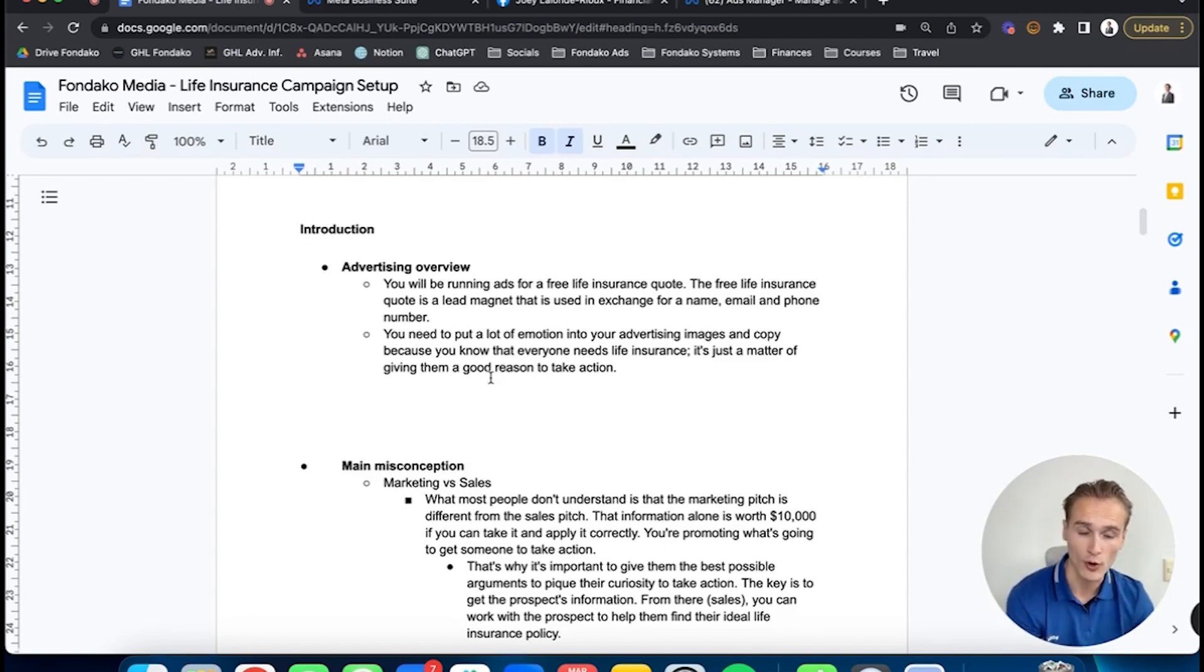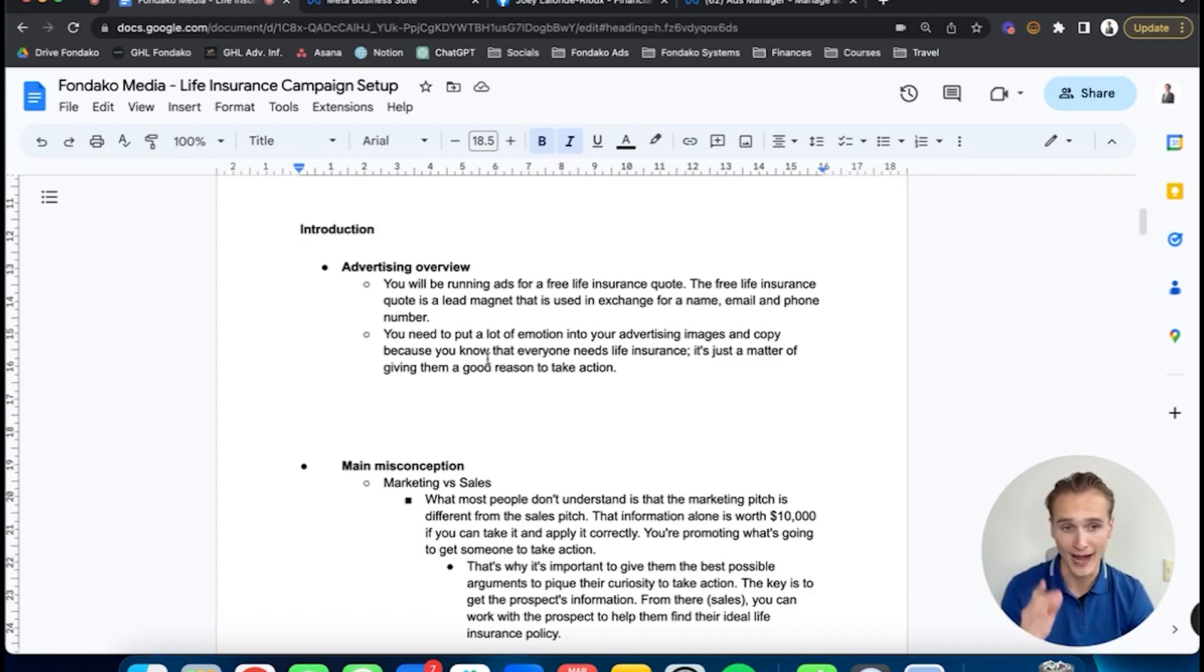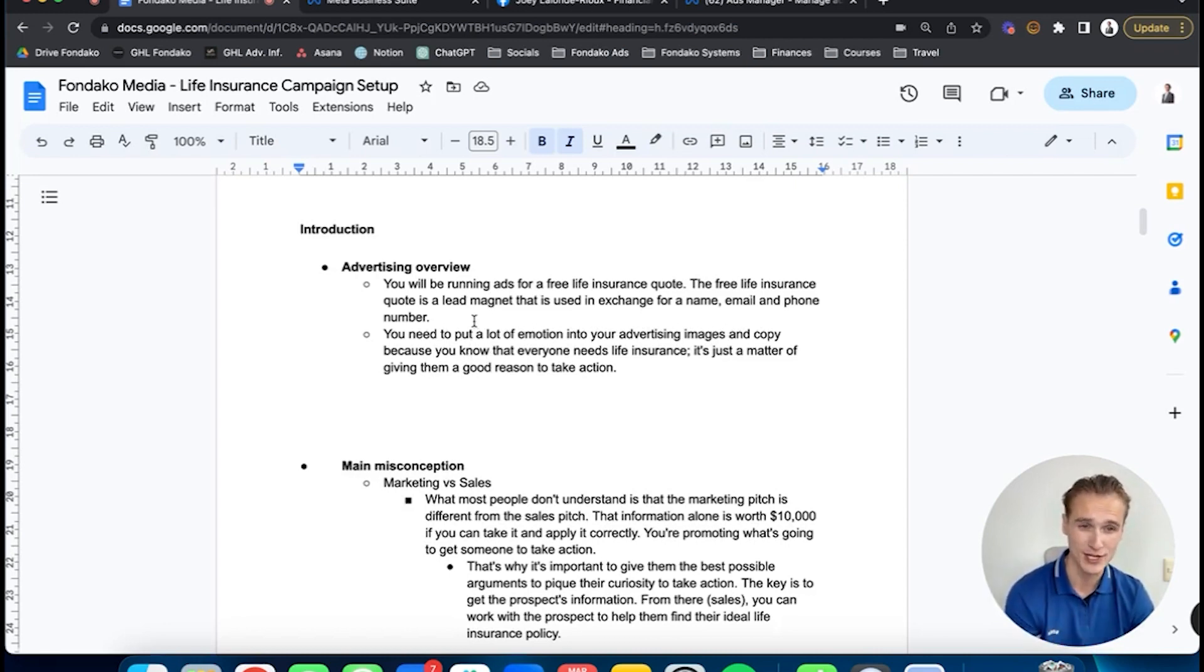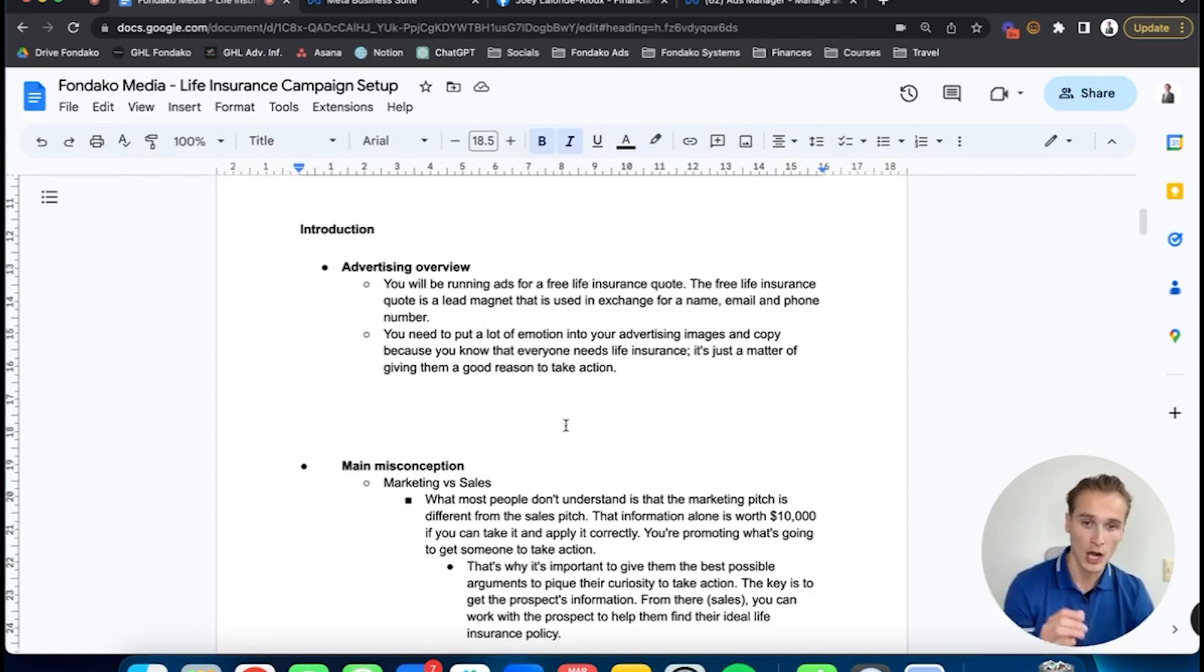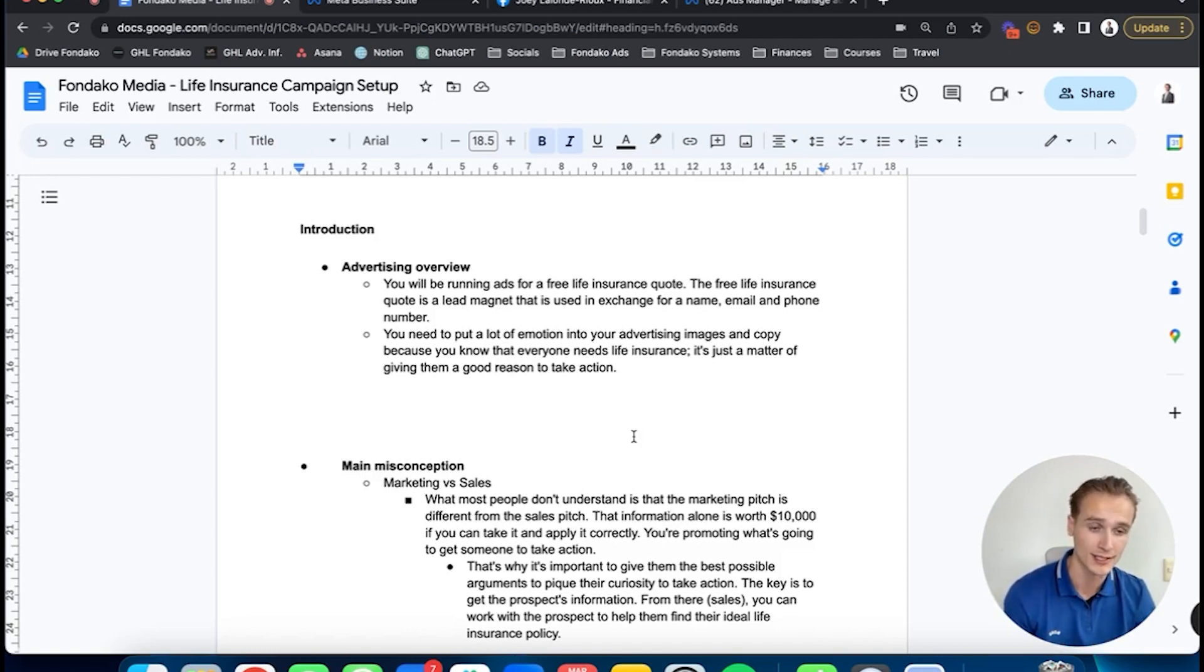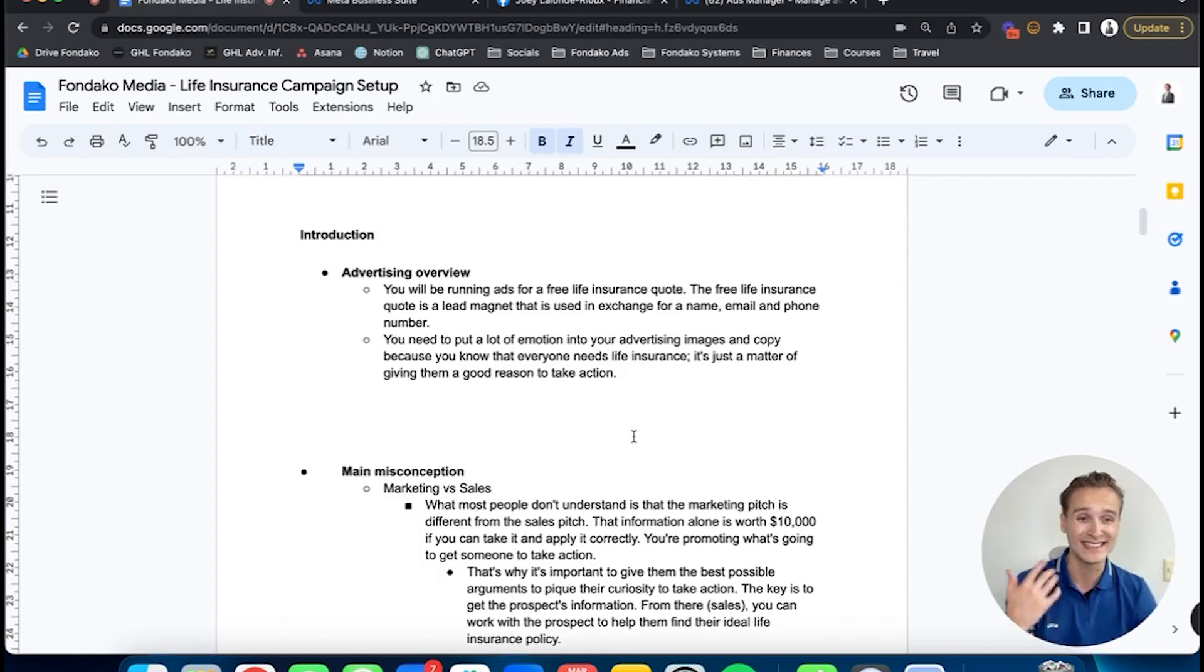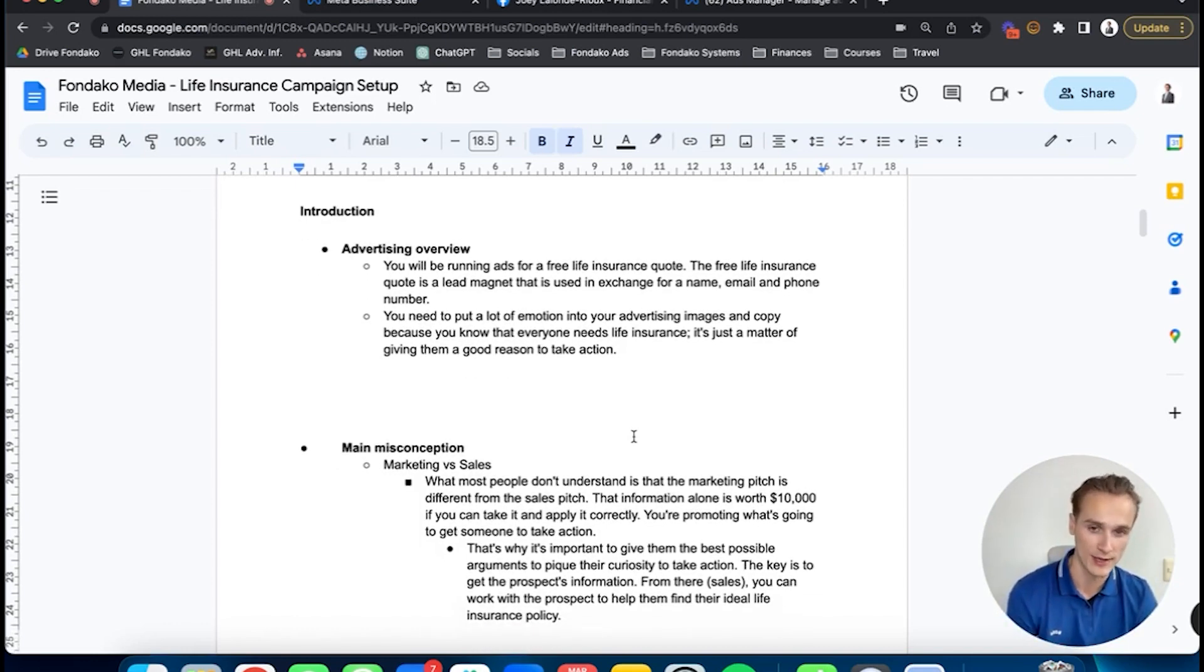Not everyone can make it work, but the good thing is that we're here to help. To have good cost per lead with a direct offer like a free life insurance quote, you need to put a lot of emotion in your advertising images and copywriting. Everyone needs life insurance—it's just a matter of giving them a good reason to take action. You need really strong emotions in your images and copywriting to make it harder for them not to take action than to take action, and you do that with emotion.